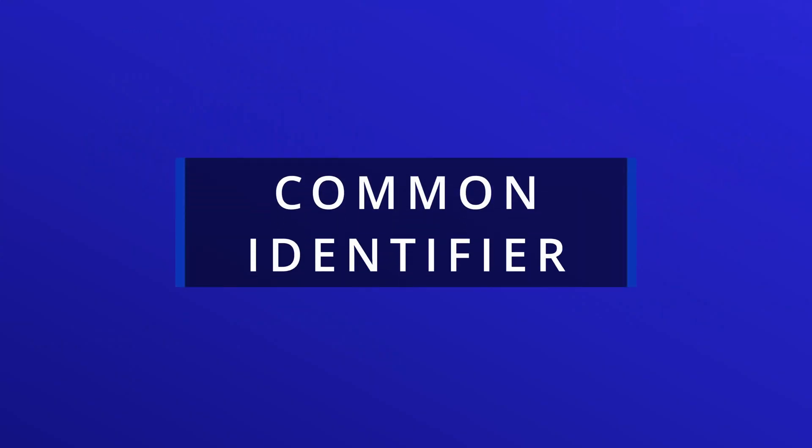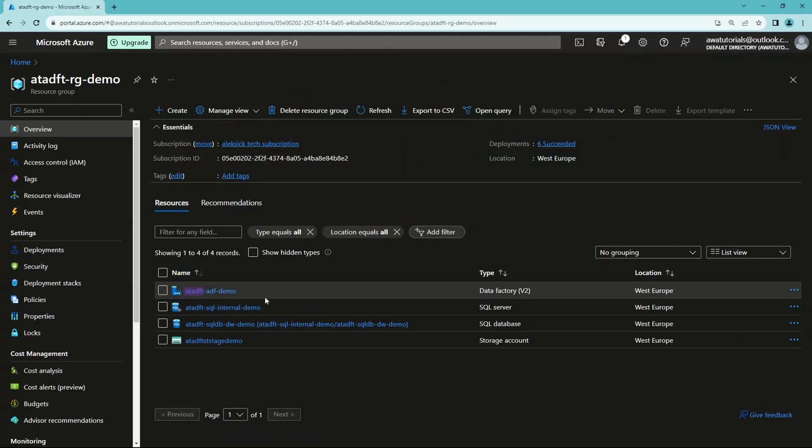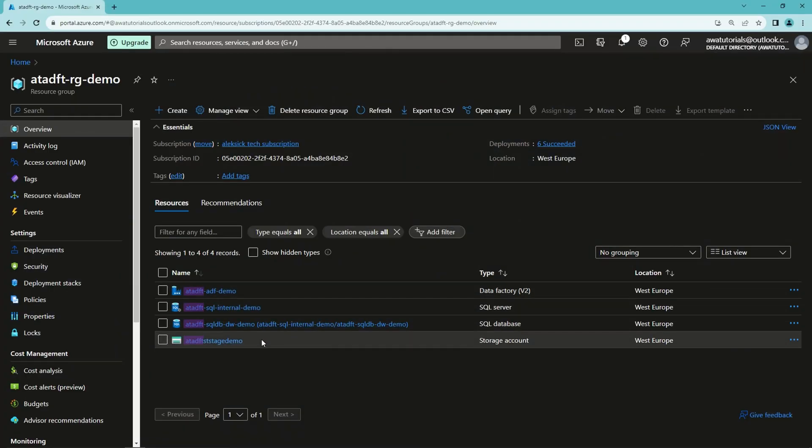Number three: common identifier. Incorporating a common identifier in your resource names that belong to the same set is like a thread that ties them together. Whether it is your project's name, platform abbreviation, application ID, or some combination, it is your resource's way to say 'I belong here.' Along with the resource group, this makes it easier to see which resources belong to which project. Also, this common identifier helps with our previous point by helping ensure that resource names are globally unique when required.